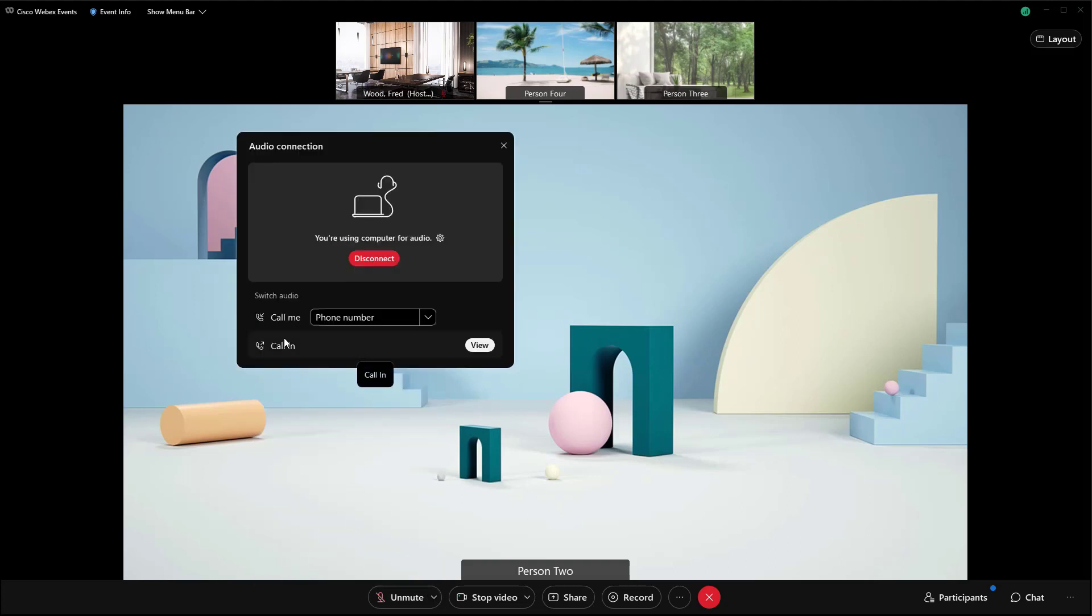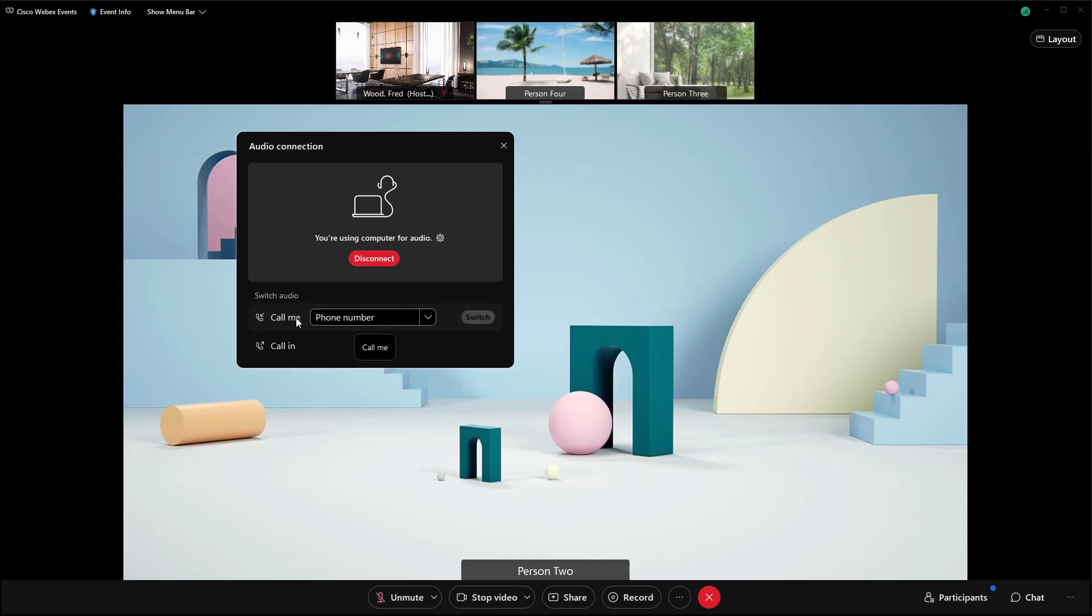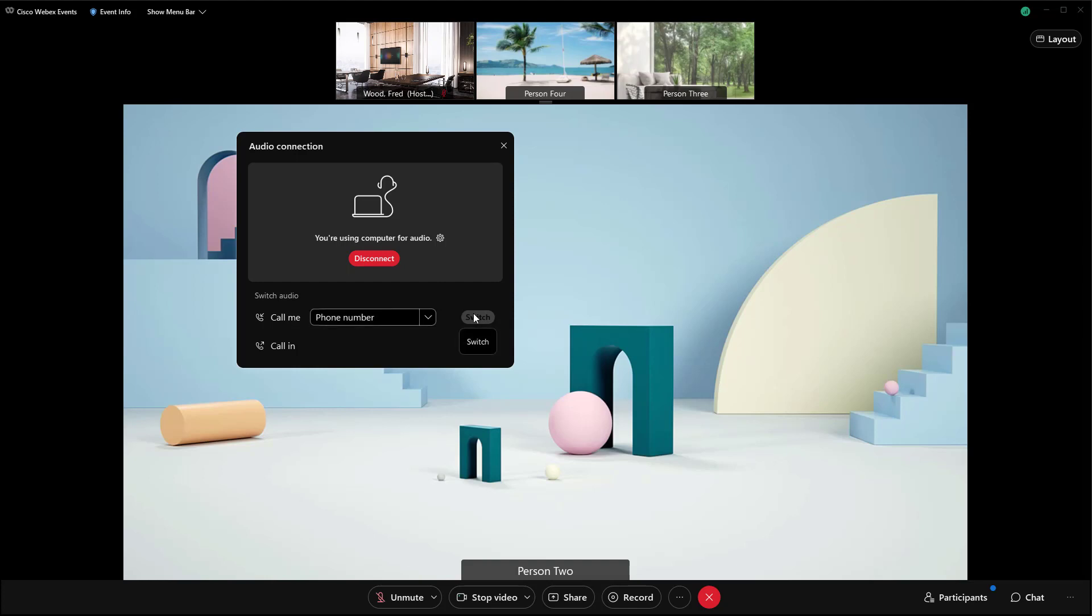Depending on the settings that the person who set up the meeting has put in, you might have this call me option, which is the best option. If it is available, you just put in your phone number here, click switch. Webex will call you and you just answer the phone call, press one to connect and you're in.